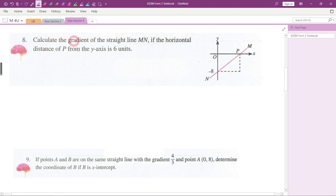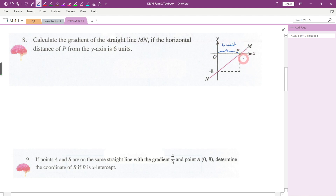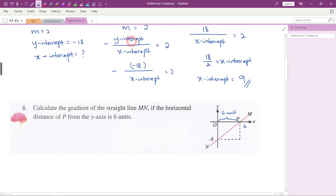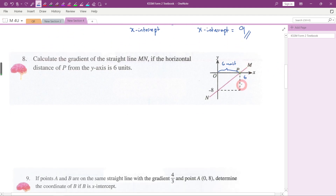Question number eight: calculate the gradient of straight line MN if the horizontal distance of point P from the y-axis is 6 units. So the x-coordinate of point P is 6. We want to calculate the gradient and we can use either formula.